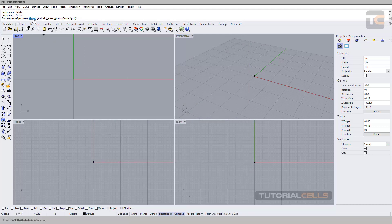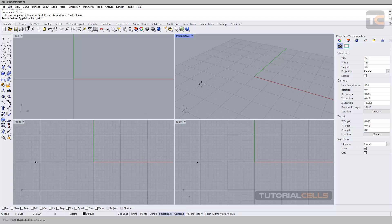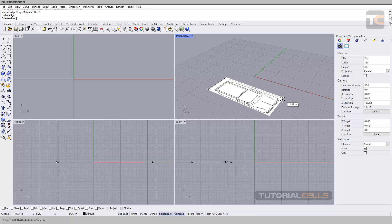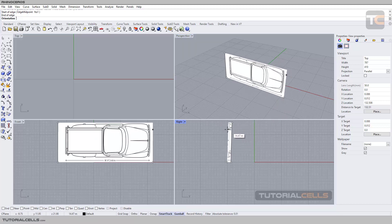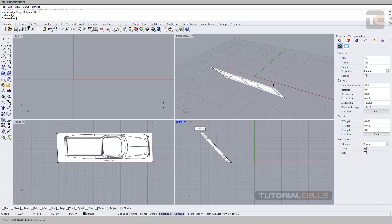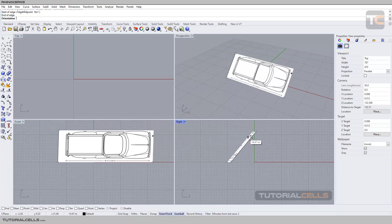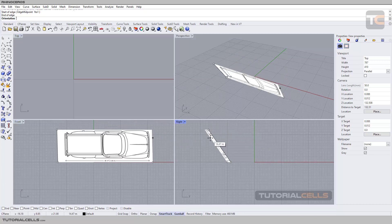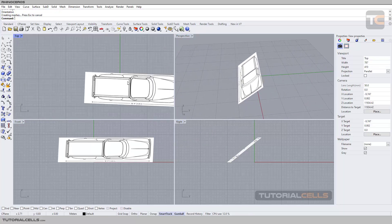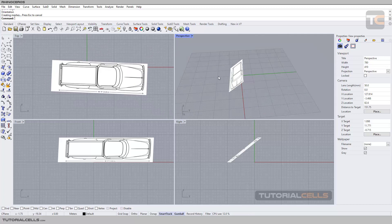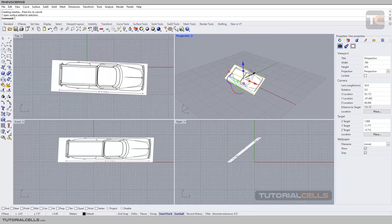Here we can use 'Three Point'. When your mouse is over any viewport it is automatically active. Three Point: point one, two, and the third point is here. You can move your mouse in any direction - for example in the right view you can insert your image by scrolling in this situation.